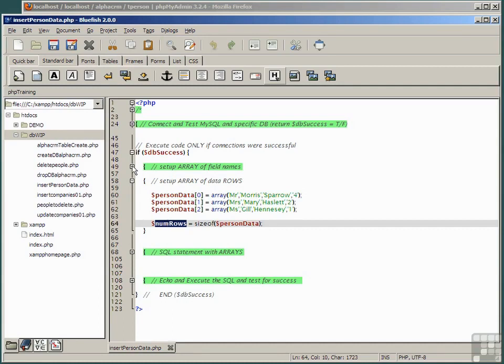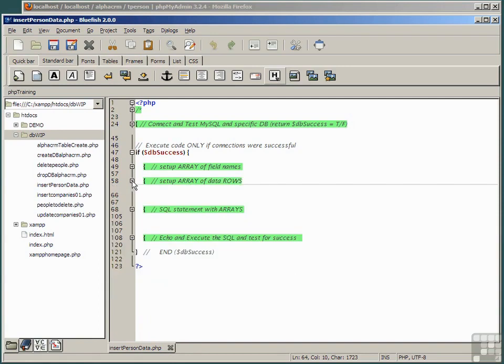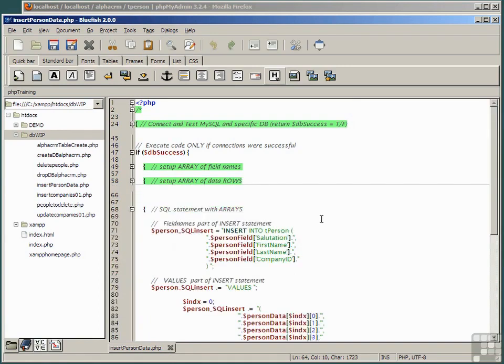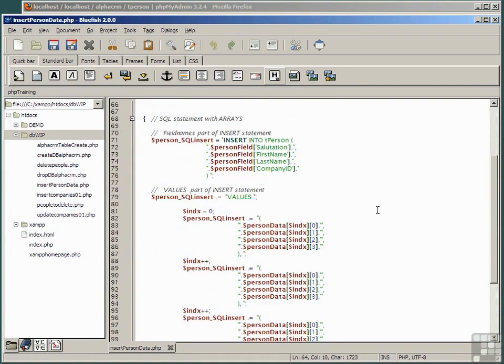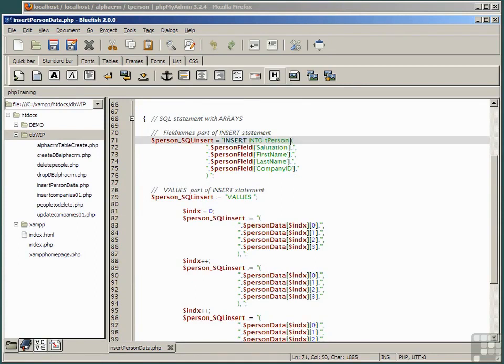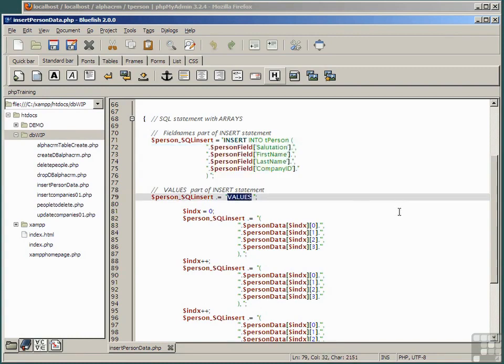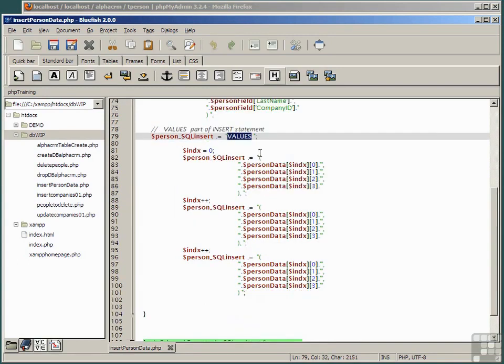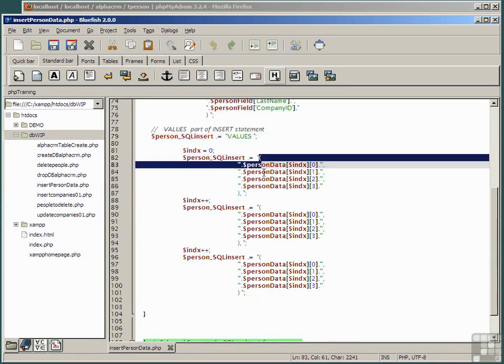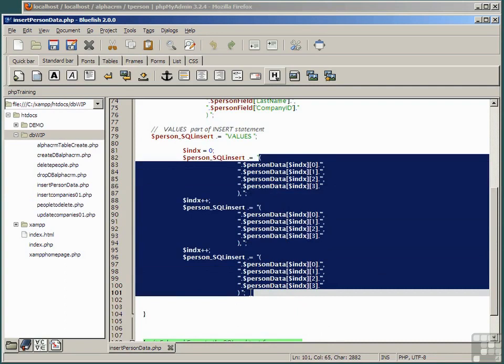We'll collapse this for now and look at the SQL statement. Remember that this comprises insert into tperson, a comma separated list of field names, the keyword values and a comma separated list of data values. Consider what this might be like if there were lots more data records involved, not just 3 but hundreds.